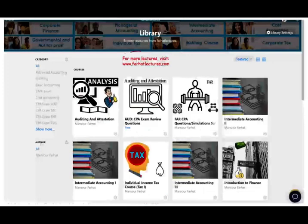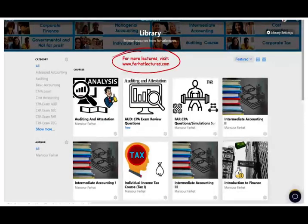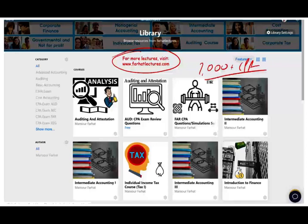On my website, you have access to additional information such as notes, PowerPoint slides, multiple choice, true/false, and 2,000-plus CPA questions. So if you're studying for your CPA, I strongly suggest you visit my website.